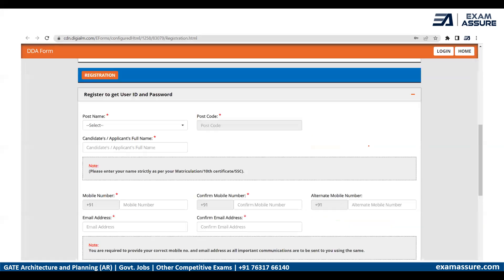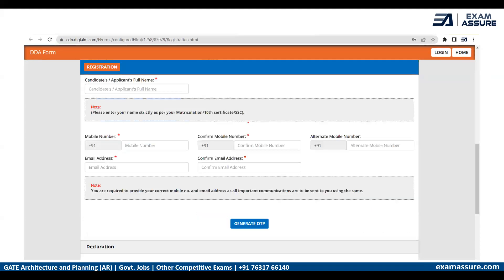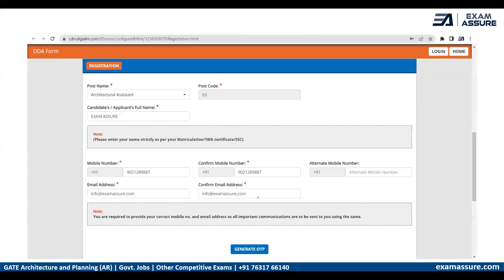Once you click on that, you will be taken to the registration page where you need to select the post and fill in all your other details. Since this post is for Architectural Assistant, you can select it here and the post code will appear automatically. After that, fill in your name, mobile number, email address, and so on, then proceed to generate the OTP.